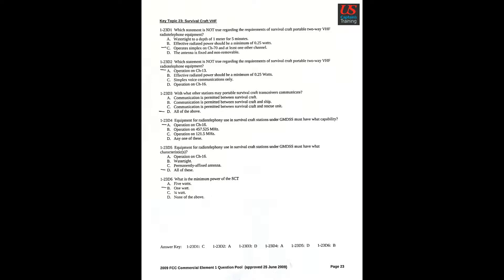Key Topic 23: Survival Craft VHF. Question 1: Which statement is not true regarding the requirements of survival craft portable two-way VHF radiotelephone equipment? C: Operates simplex on channel 70 and at least one other channel. Question 2: Which statement is not true regarding the requirements of survival craft portable two-way VHF radiotelephone equipment? A: Operation on channel 13. Question 3: With what other stations may portable survival craft transceivers communicate? D: All of the above.